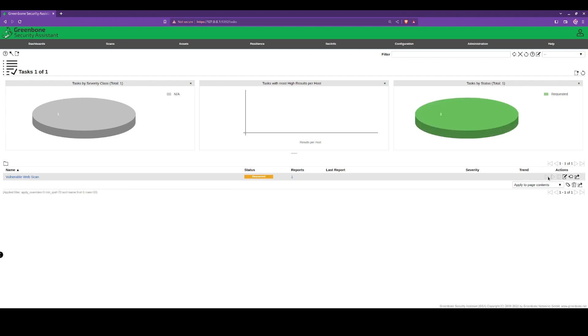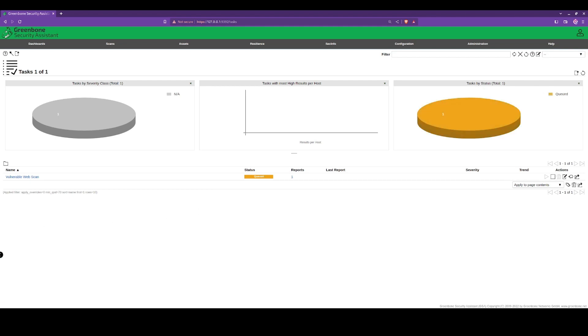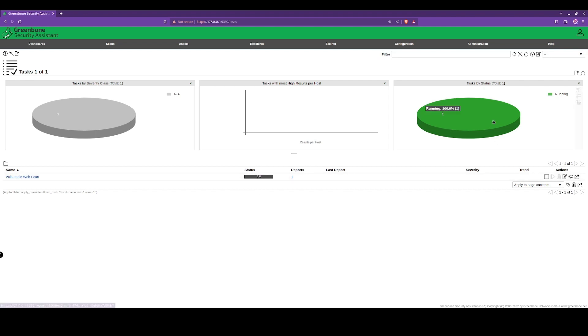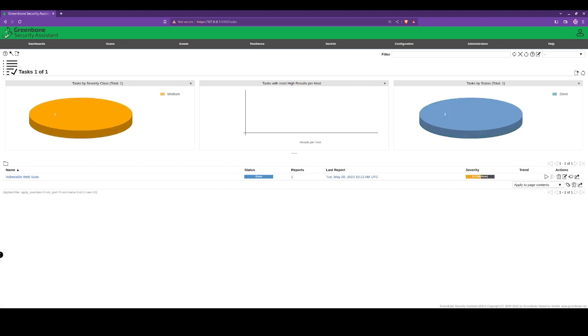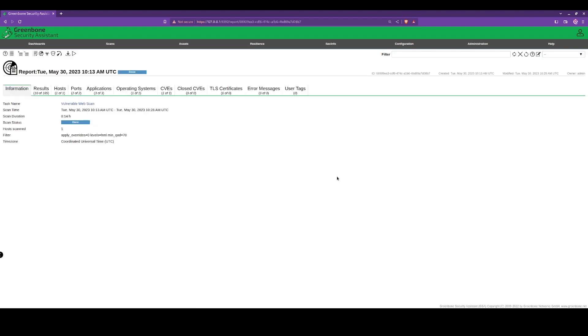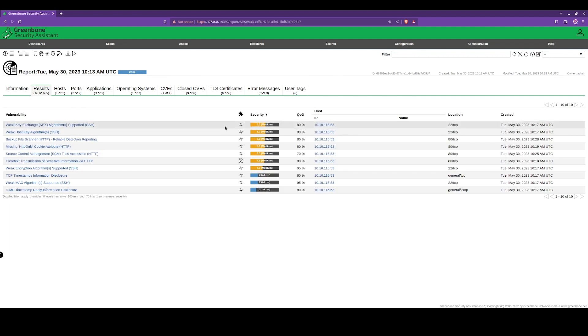We're going to launch that now. It's been requested, it's now been queued, it's now running. The scan is now complete, so we're going to take a look at the report here.